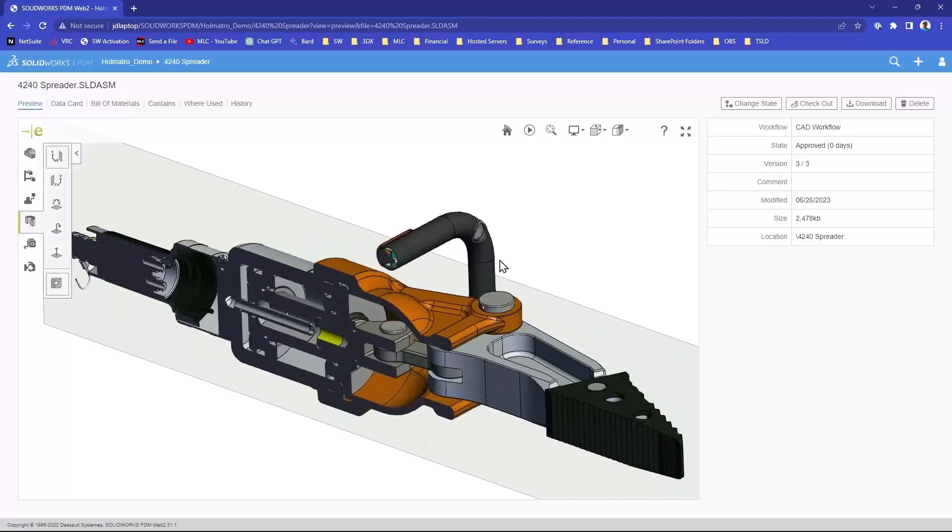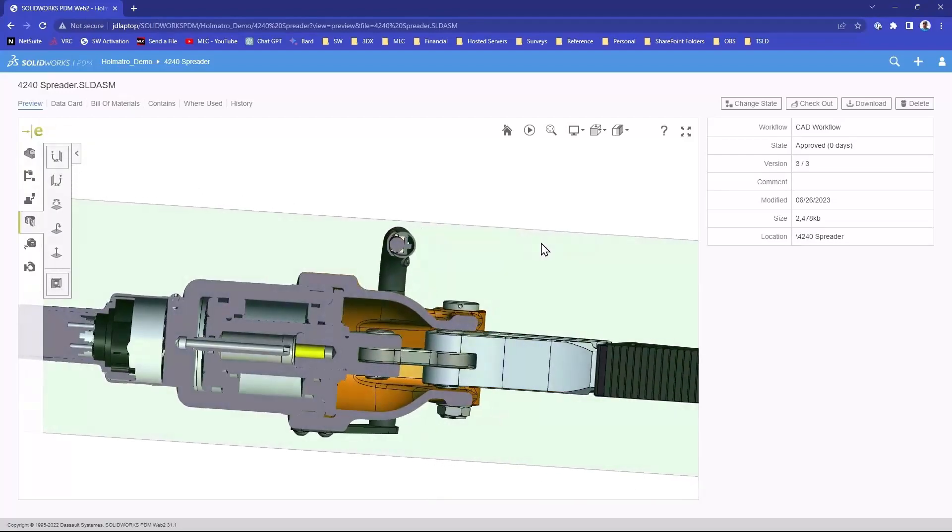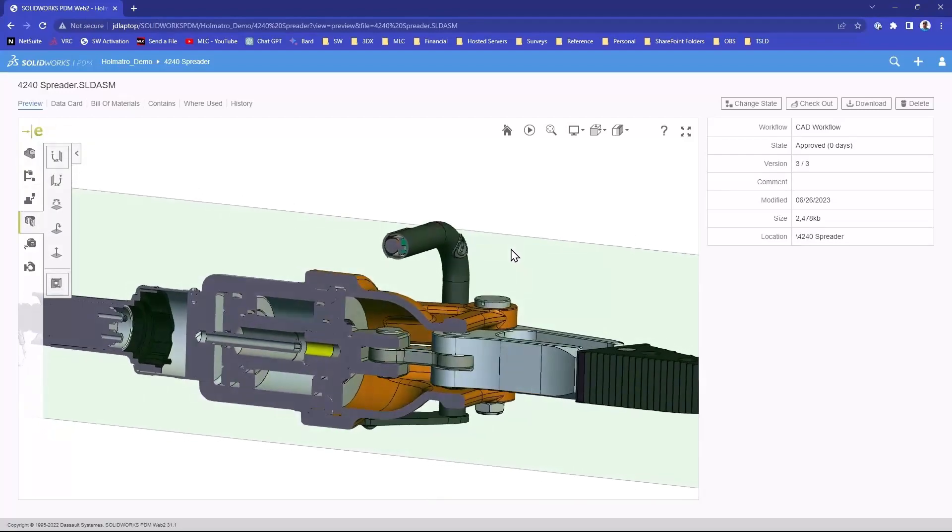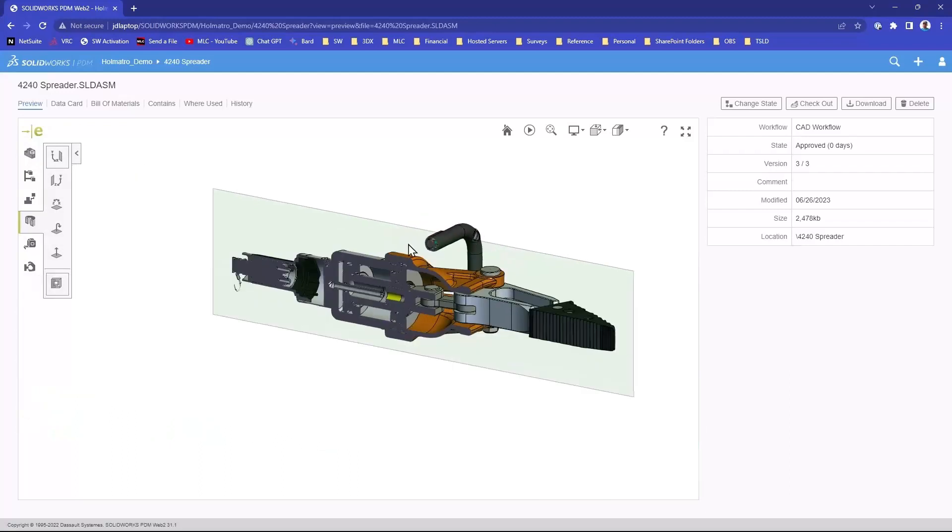It can help folks collaborate really nicely. So this is just a super tool. It's easy to implement. We can get this set up for you guys in less than a day.